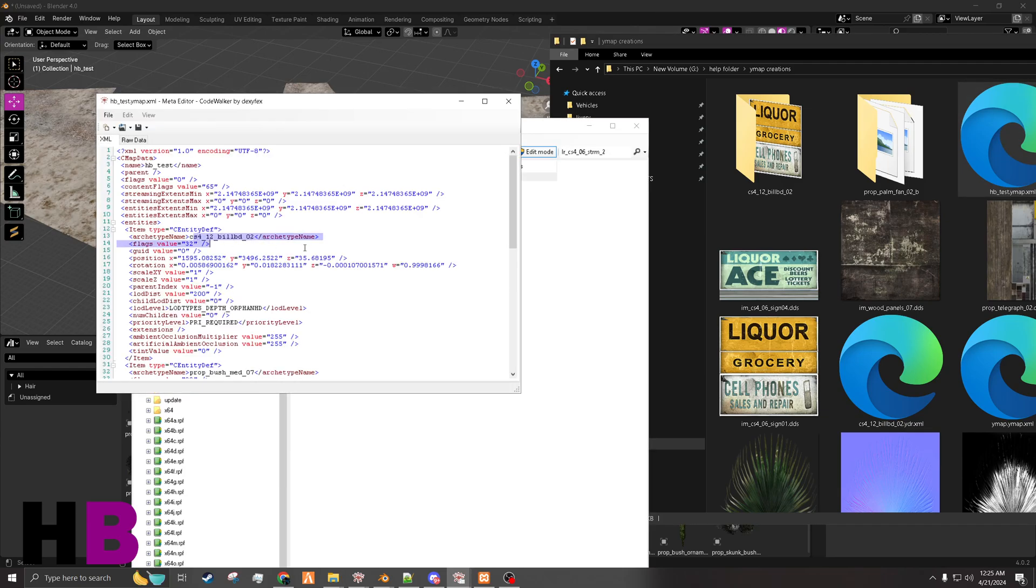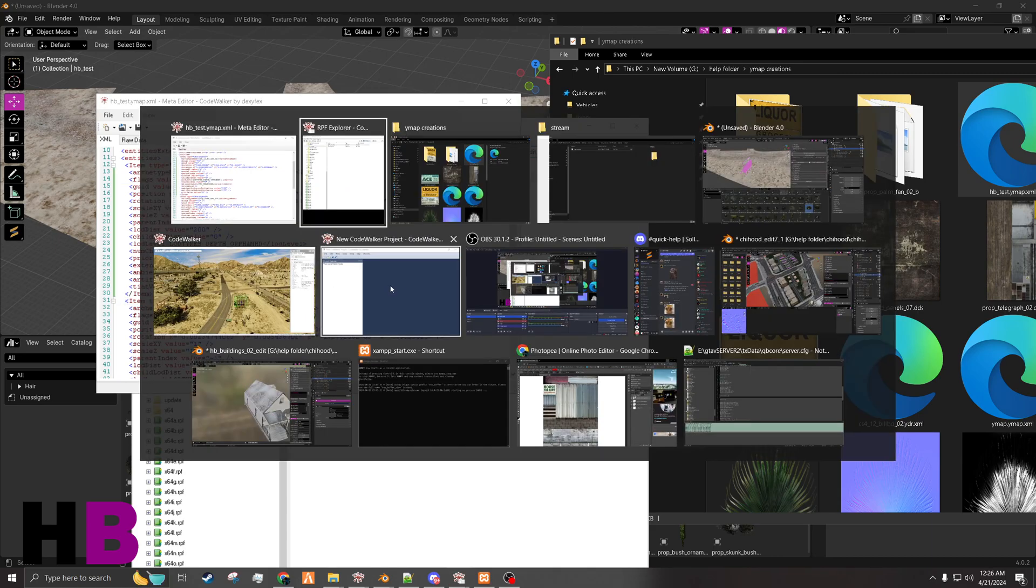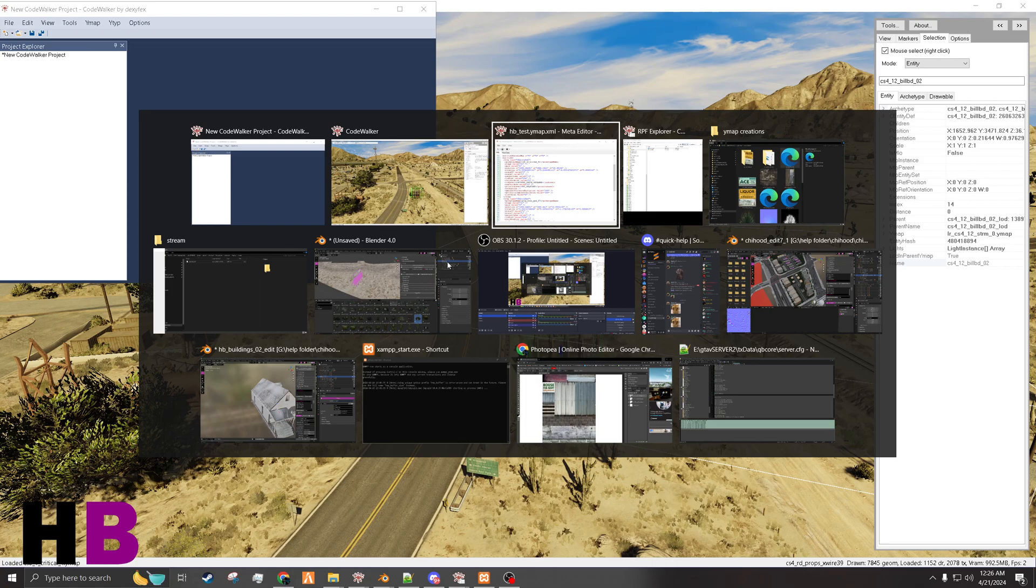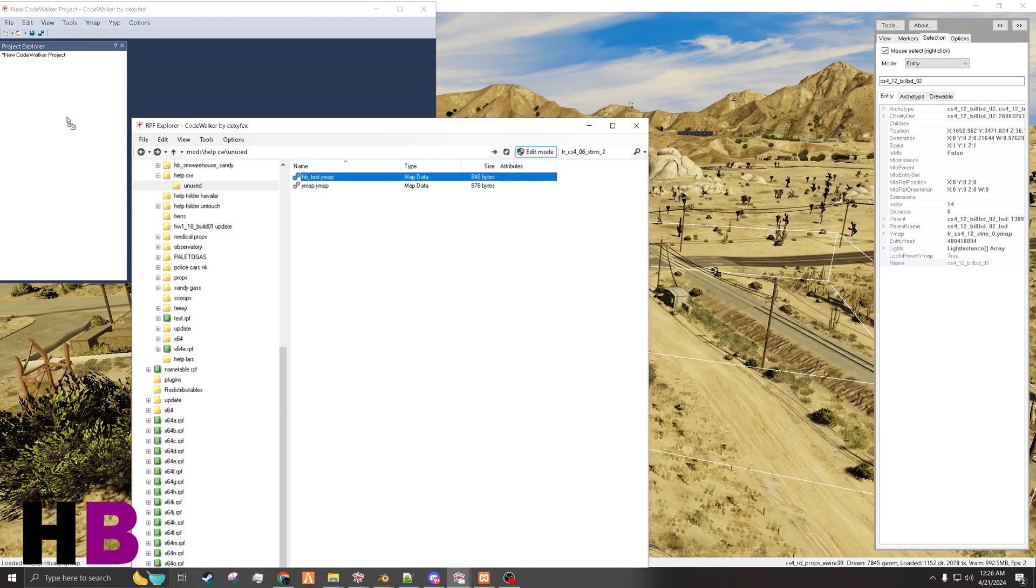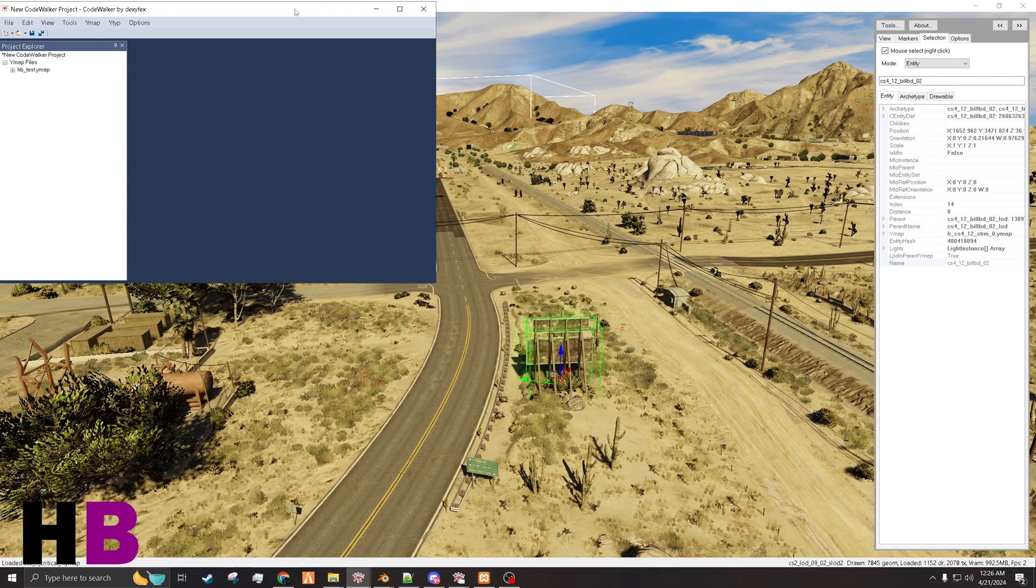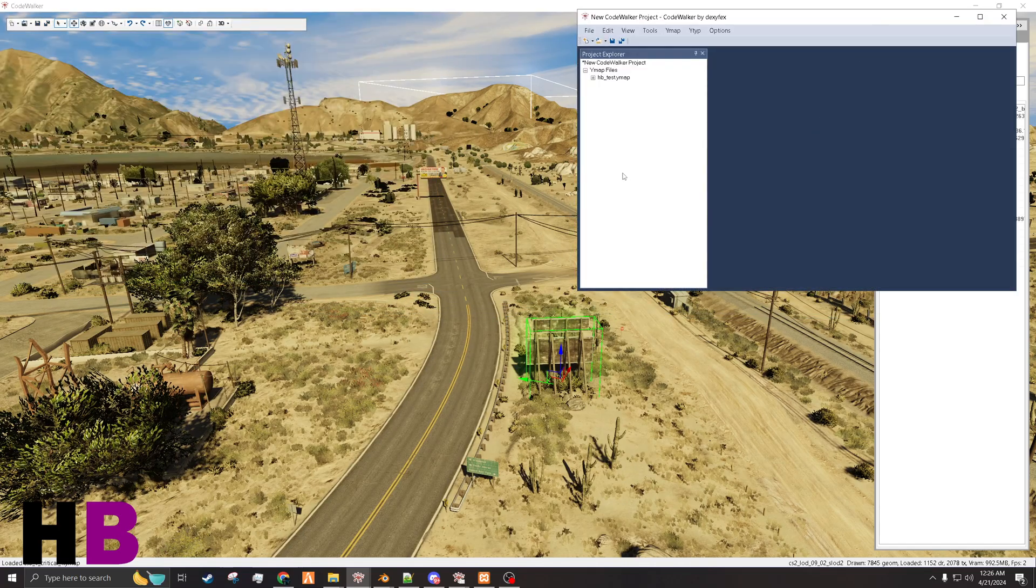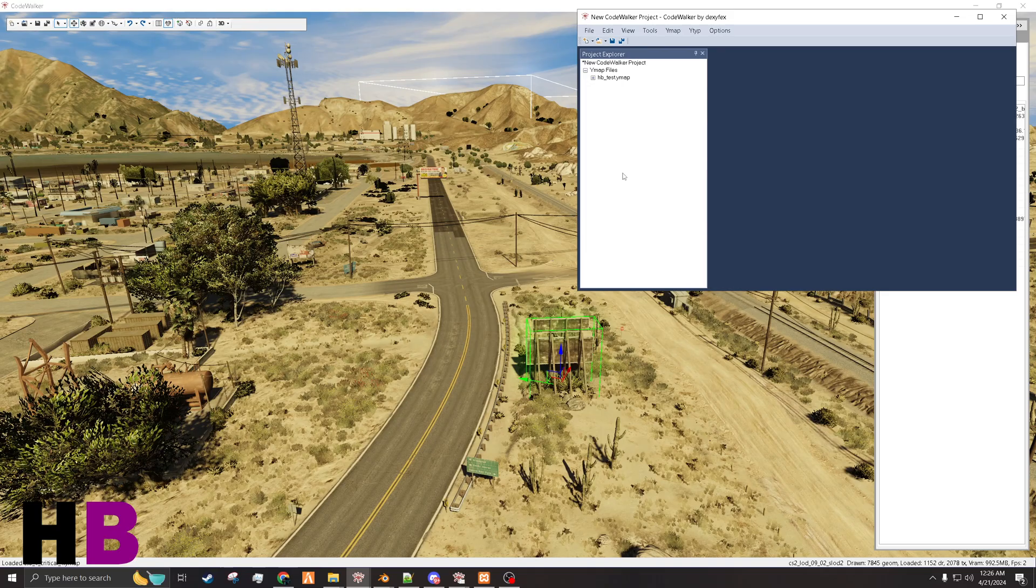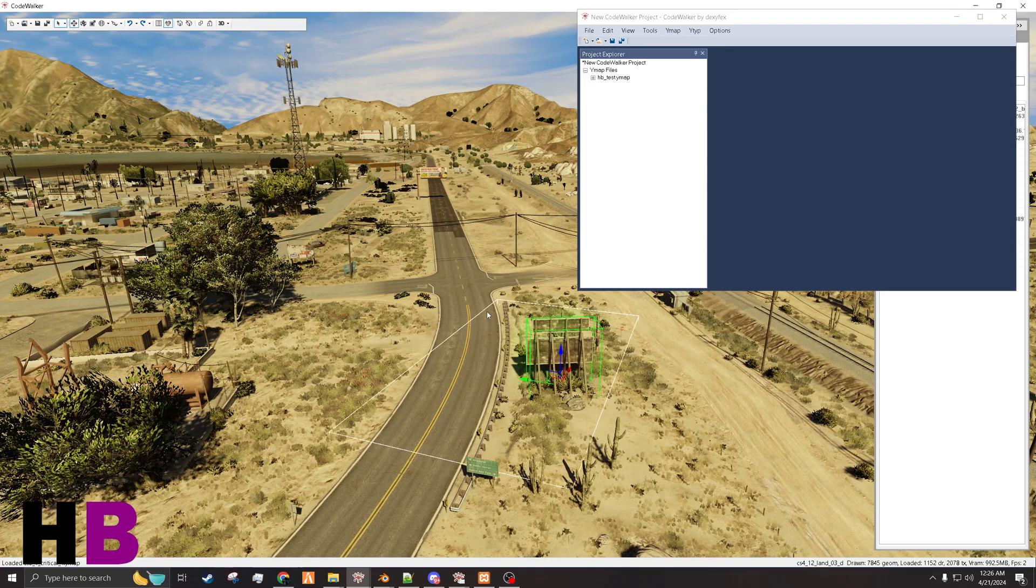And as you can see, the billboard's in there. Push. Go back to CodeWalker. And I will bring my map into it. Since these are base game ones, I don't need a Y-type, I don't need the props. If you have custom props, you'd have to put the YDRs and the Y-type in here, or else it won't work.